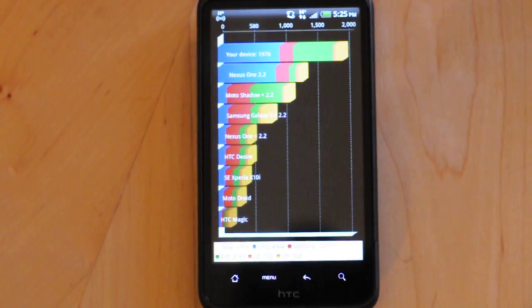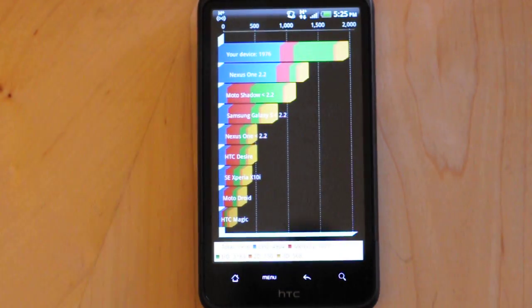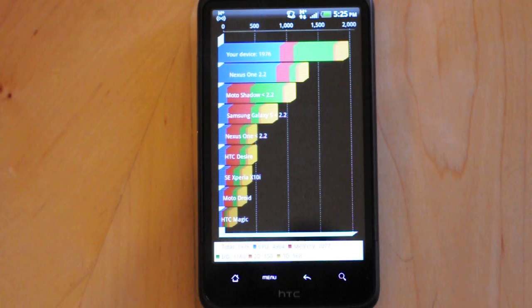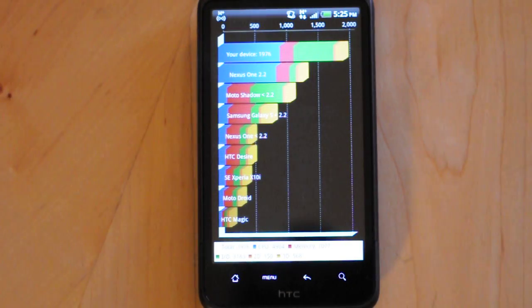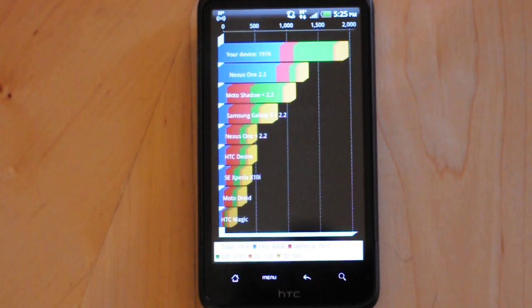And there we go. If you can see it, the final number is 1,976.